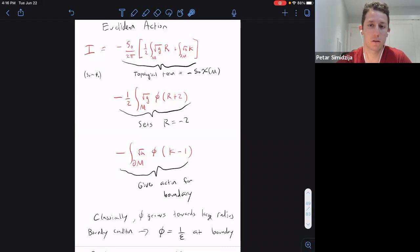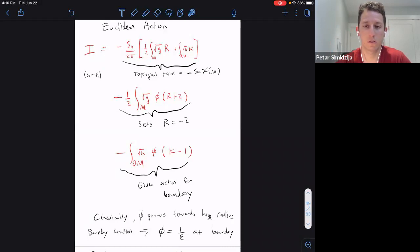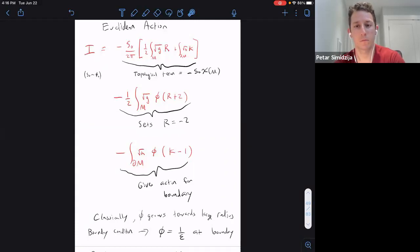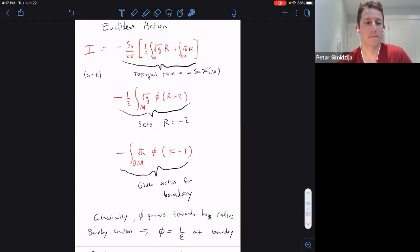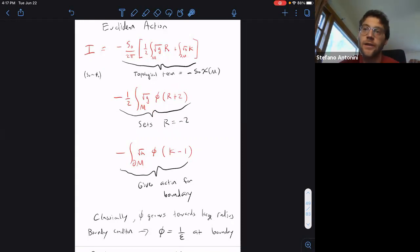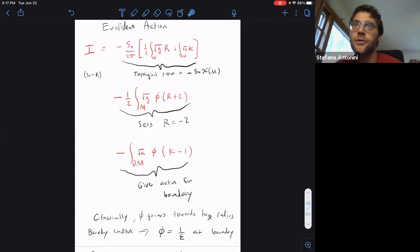Q: When you say it sets R = -2, you mean on-shell? A: On-shell, but our strategy in the path integral will be to integrate over φ first. If φ is integrated over the imaginary axis, this is like a delta function setting R+2=0 identically, so φ acts as a delta function — it's even stronger than on-shell.